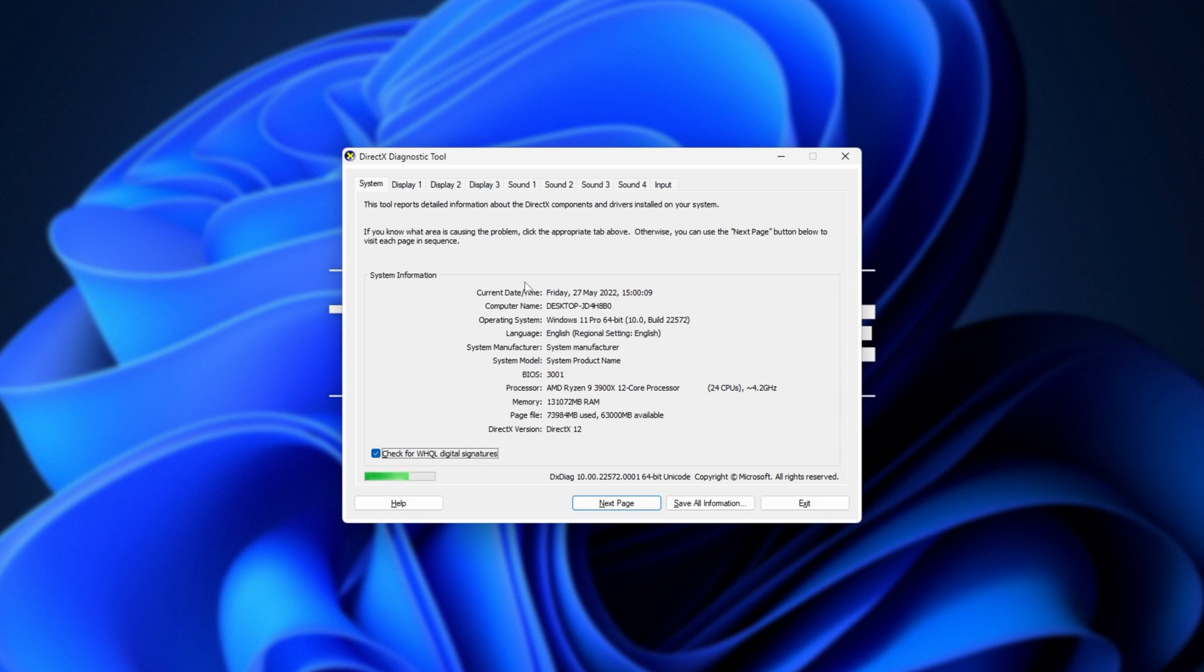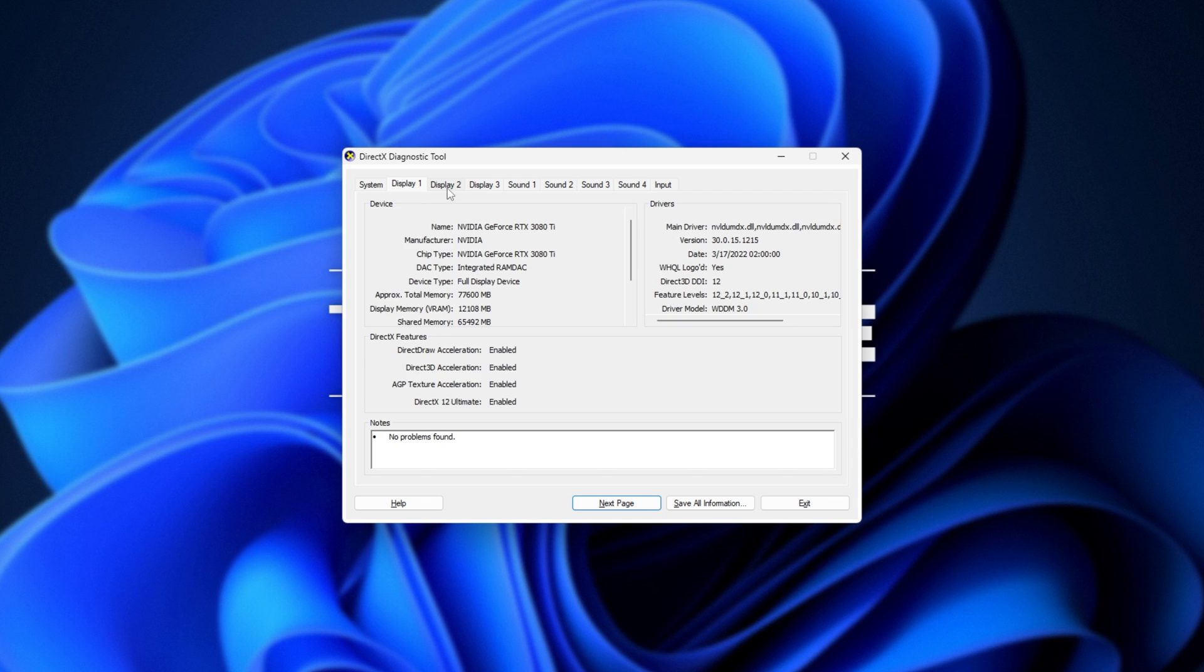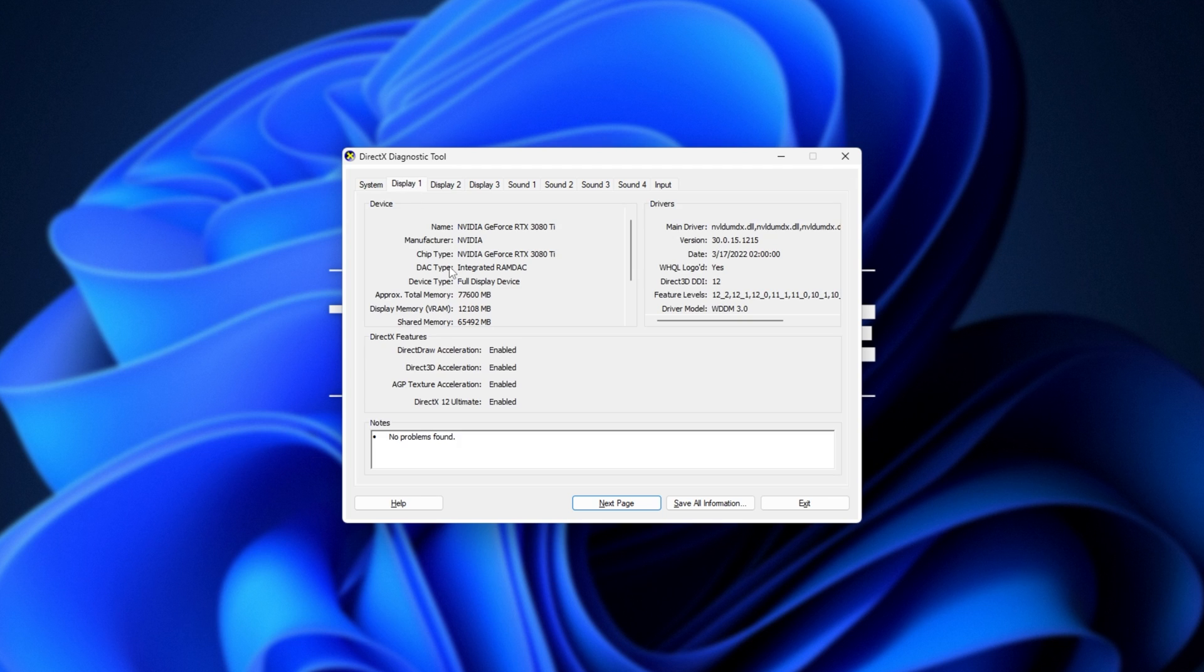But what we're interested in is the display tabs at the very top. Each of these is a different display that you have plugged into your computer. And of course, if you have multiple graphics cards, clicking in between them, you'll see the name at the very top of device changes over here. Essentially, we have the name of the device, some information, but what you're interested in is the display memory brackets VRAM over here. I currently have 12 gigabytes VRAM in my RTX 3080 Ti, and this is where we see it's visible.